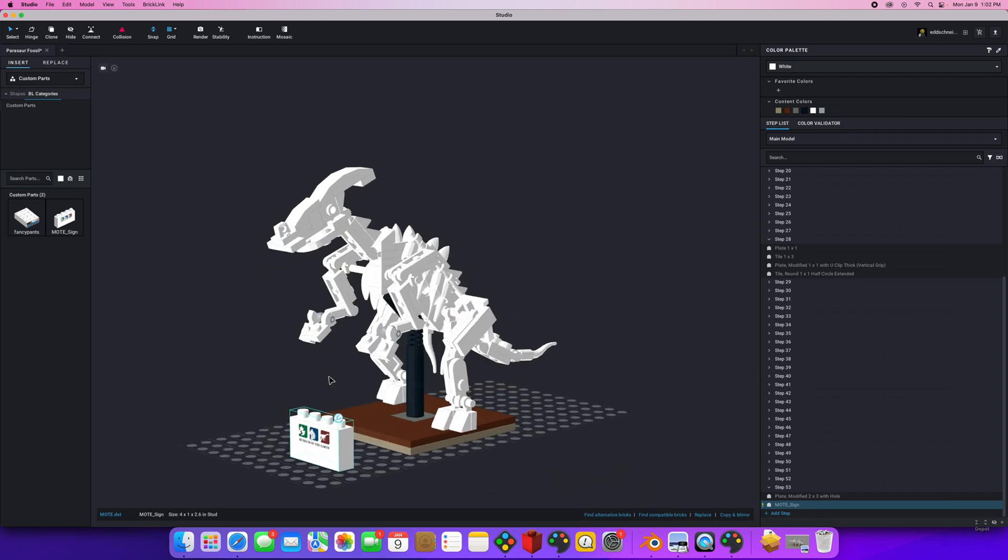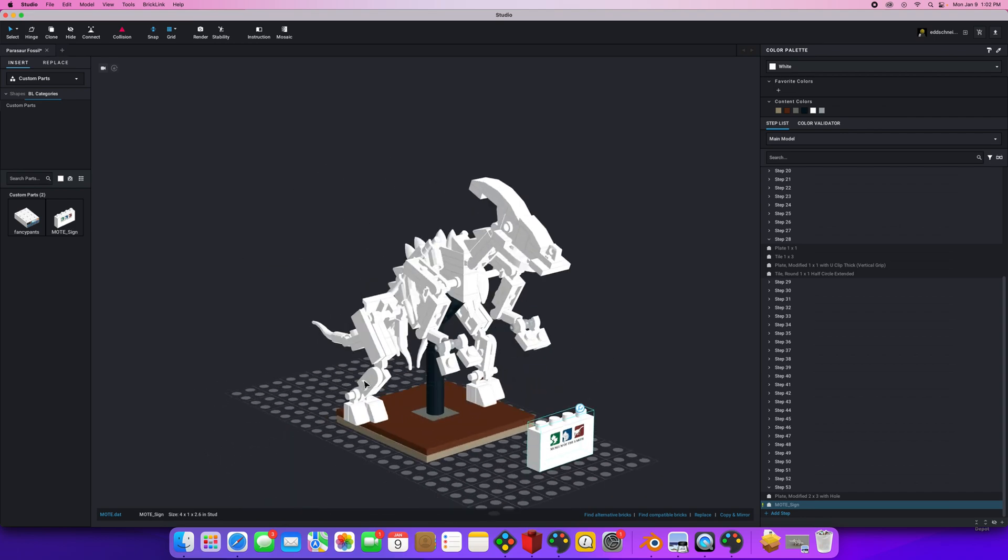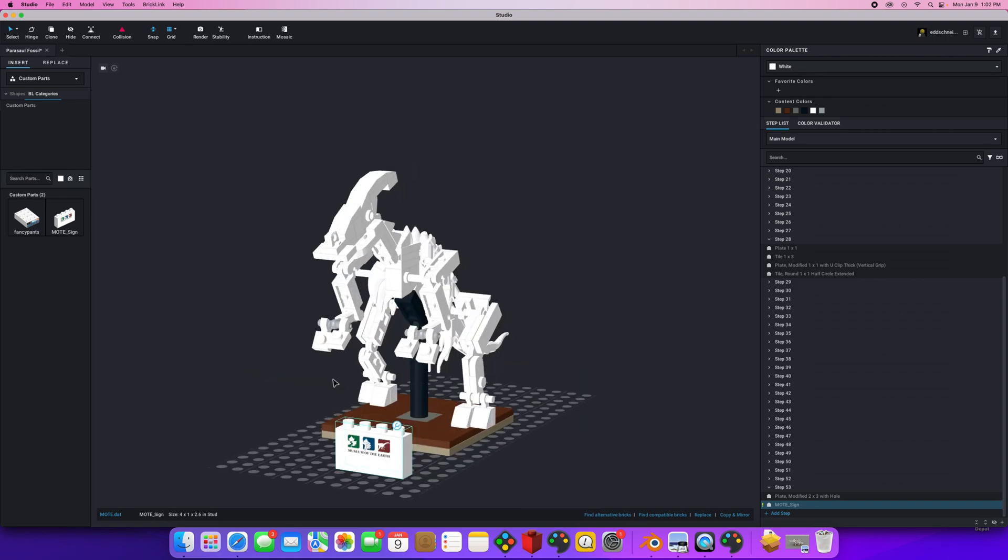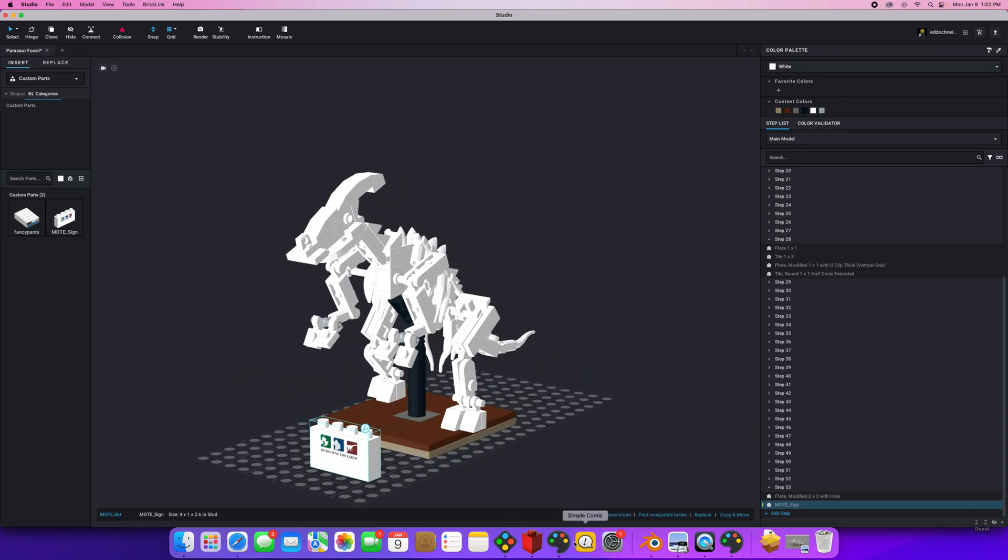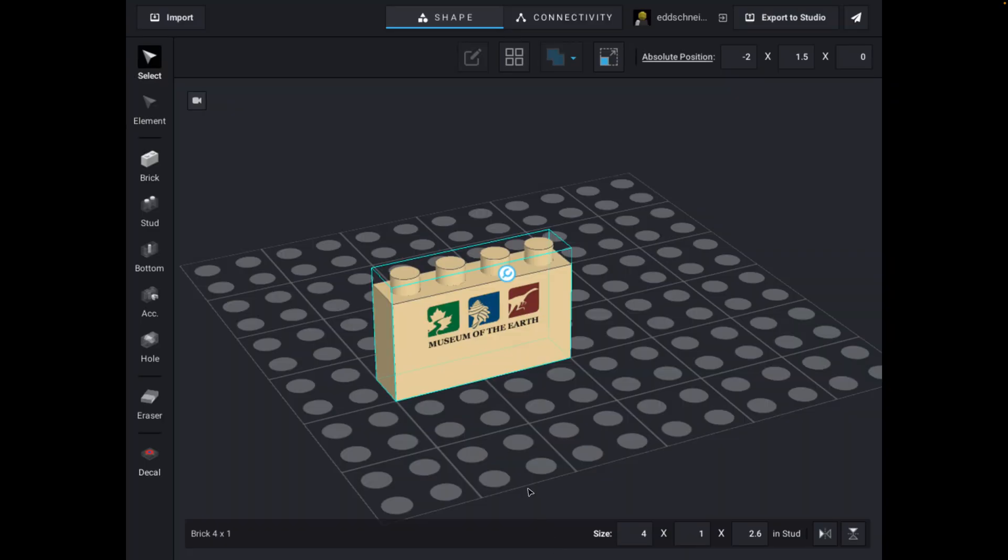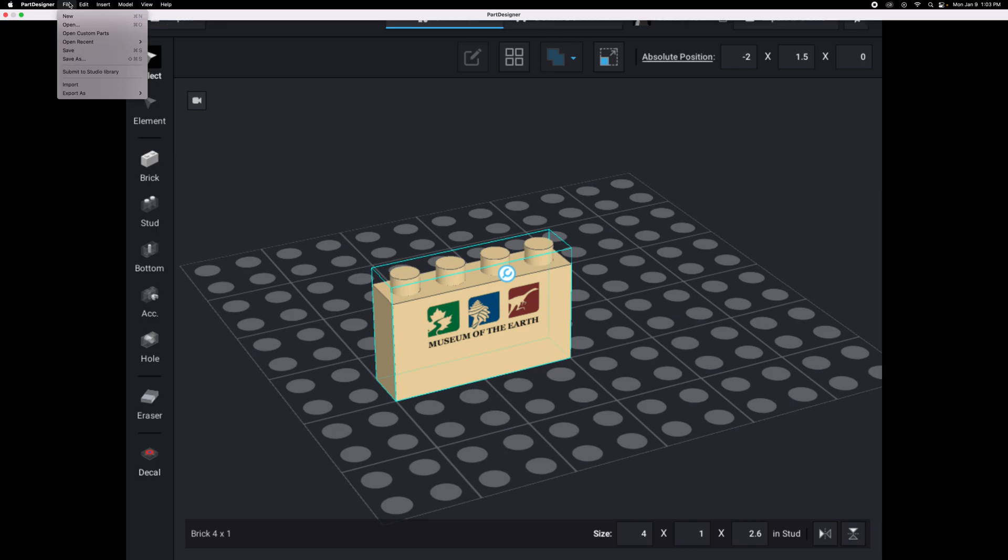Now, and so now there you go. So that is adding a custom part. So again, you're going to add Parts Designer. You're going to install Parts Designer. You can do three things in Parts Designer.